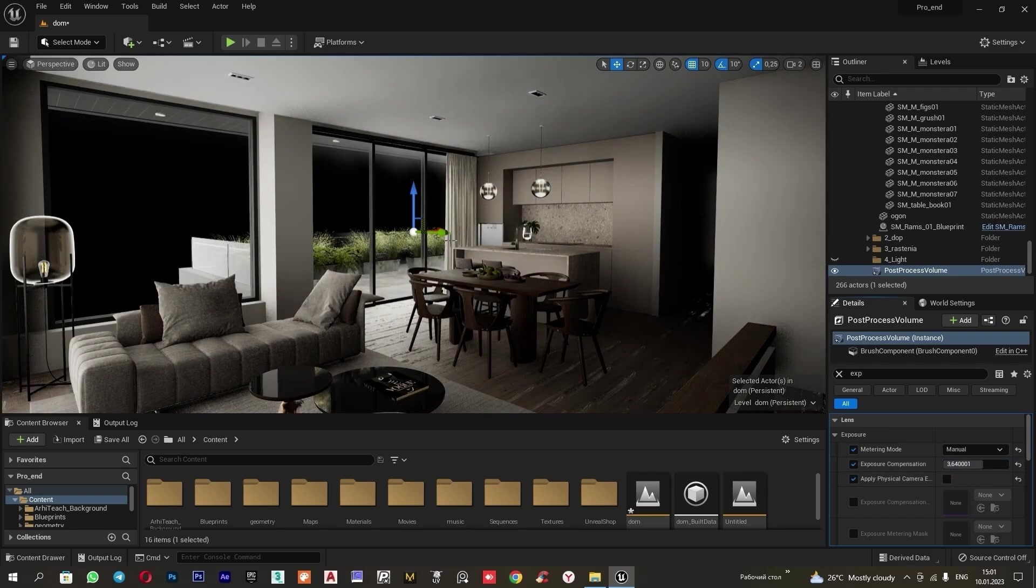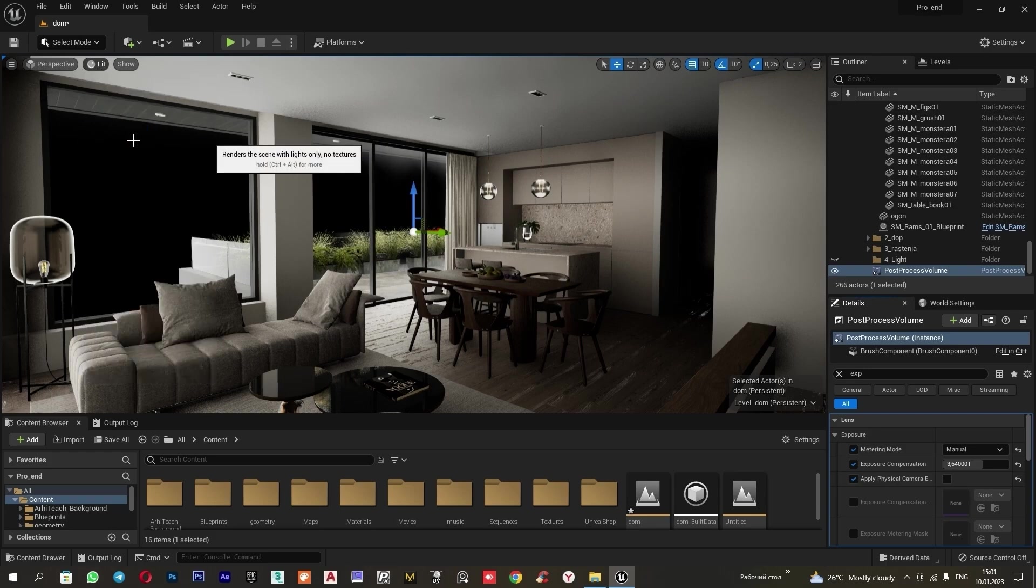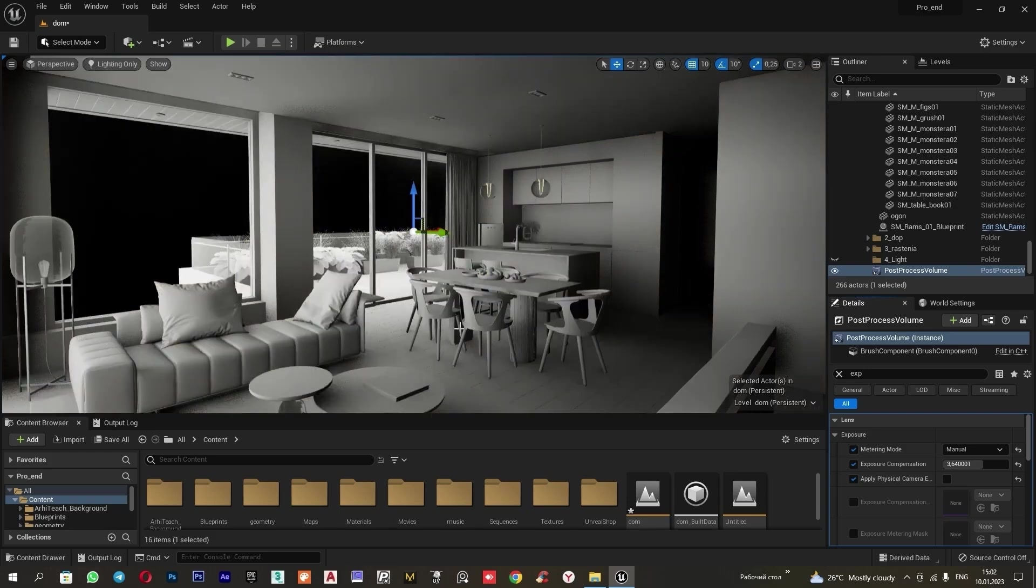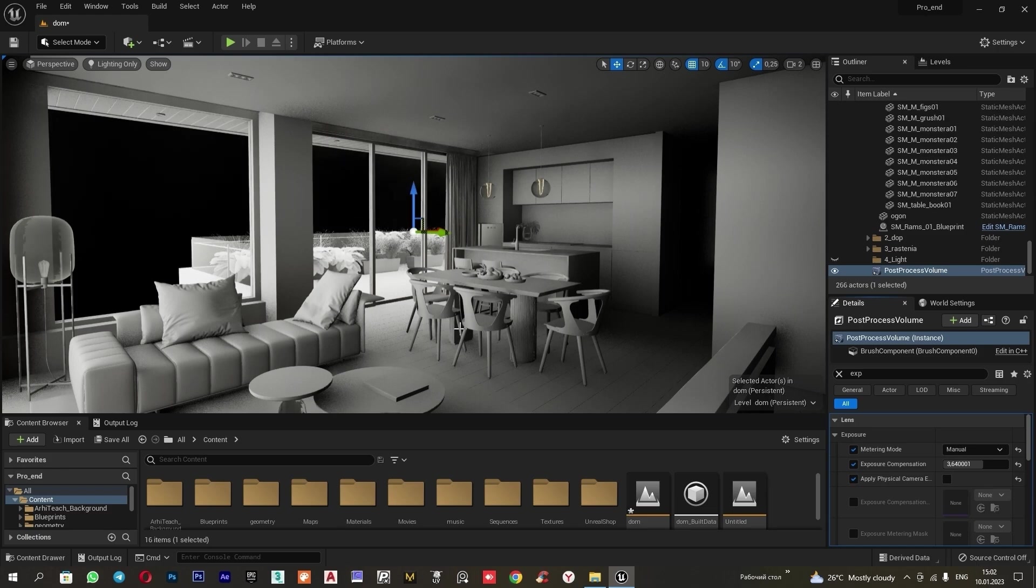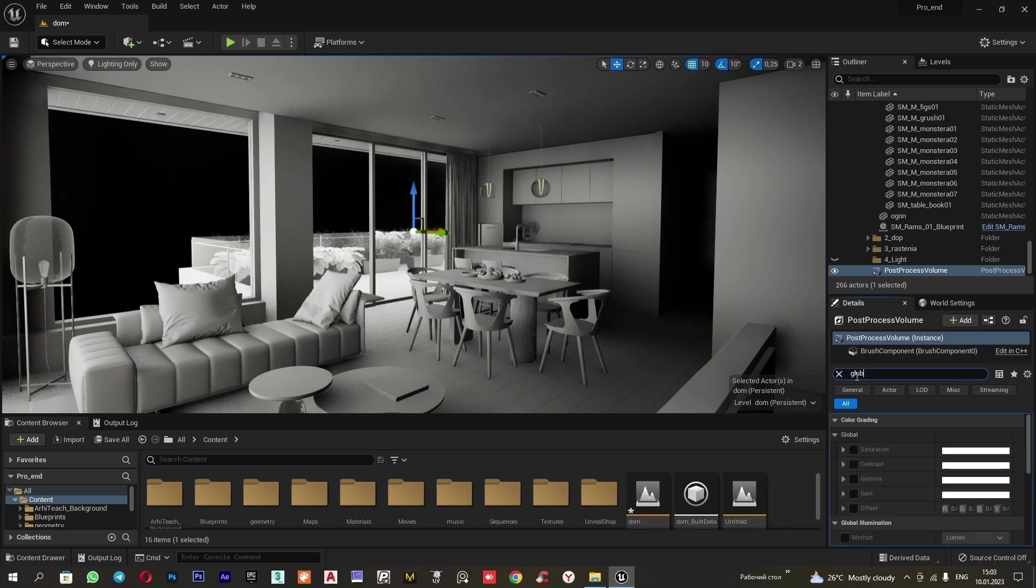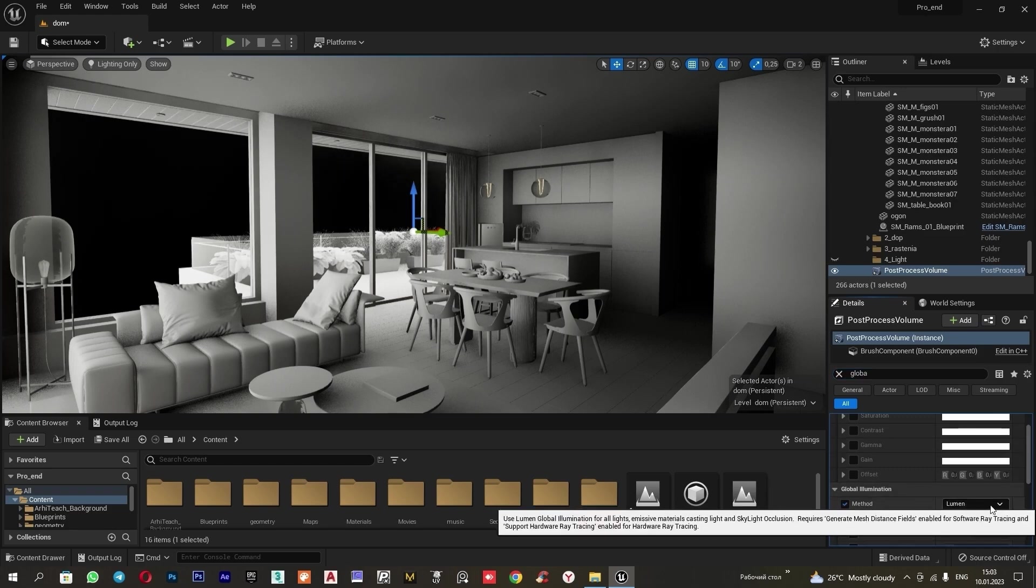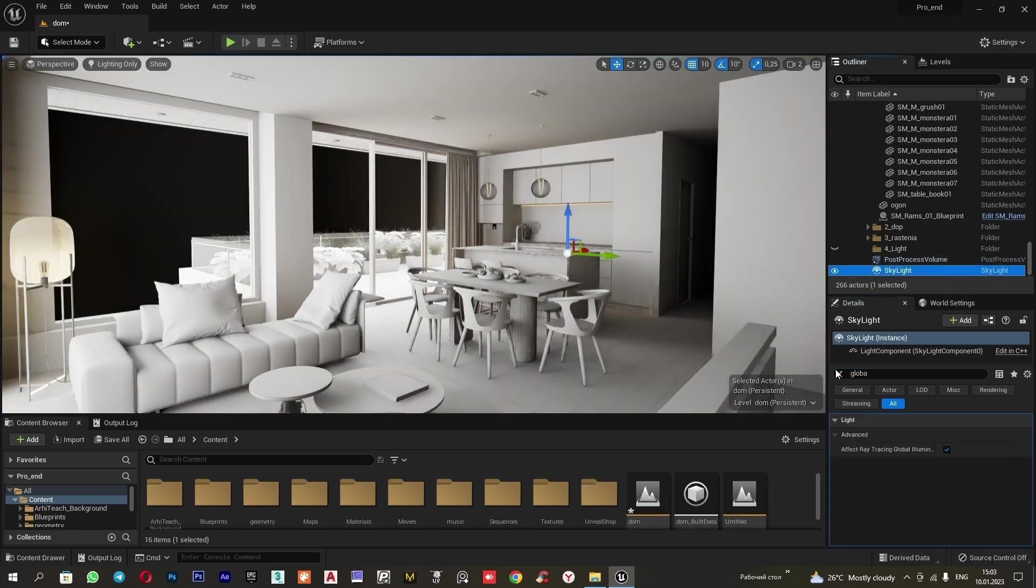To avoid distractions with materials right now, I will switch the mode. I will set lit to light only. Now, we have the basic light and we can bake it. But first, we need to make a few adjustments. By default, when adding skylight, Unreal disables the lumen-lightning method. It needs to be removed. For this, in the post process, we type global. We select the method and set it to none.